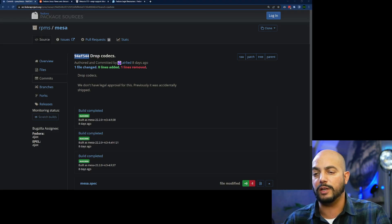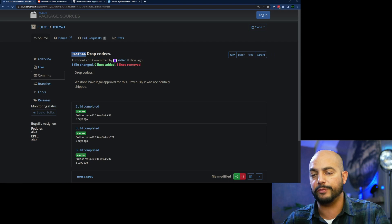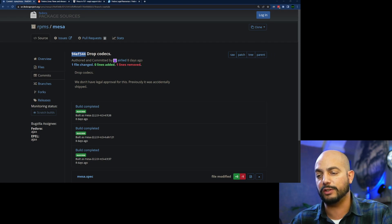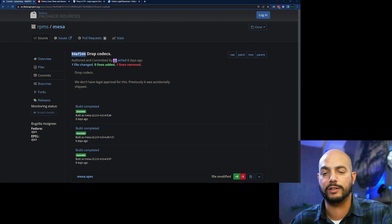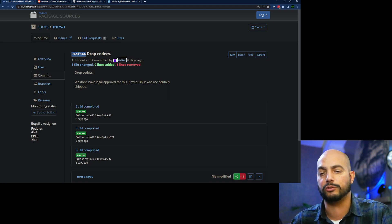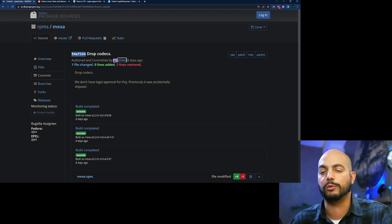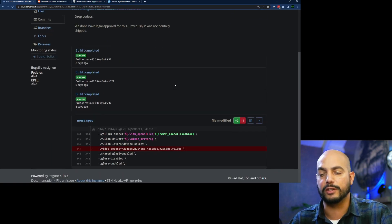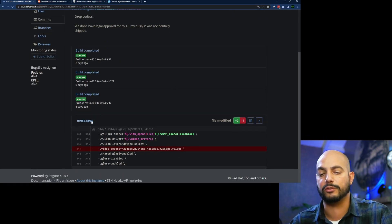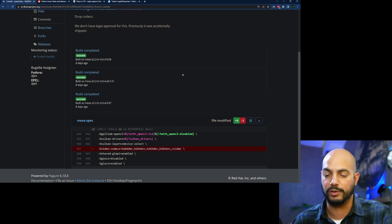Let me share my window. It all started with a commit, and this is basically the commit. You see here commit ID drop, and the title is to drop codecs. We don't have legal approval for this. Previously it was accidentally shipped. And you see here the commit from the mesa removing this line, so it will not be built.